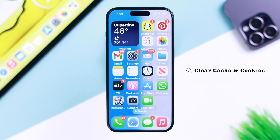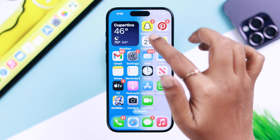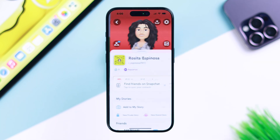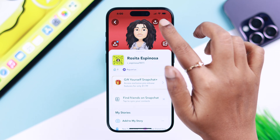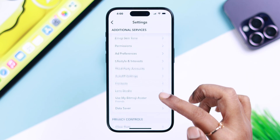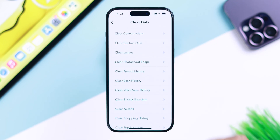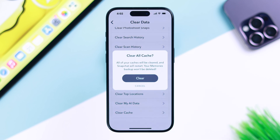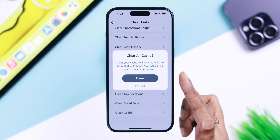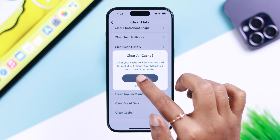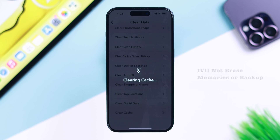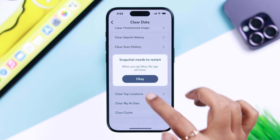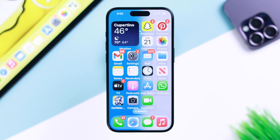Next, clear the cache and cookies right from your app. Go to your Profile, then Settings, scroll down to Clear Data, scroll down to the end, and from here you can clear the cache of your app. Tap Clear to confirm — don't worry, it will not delete your memories or backup. Press OK to confirm.